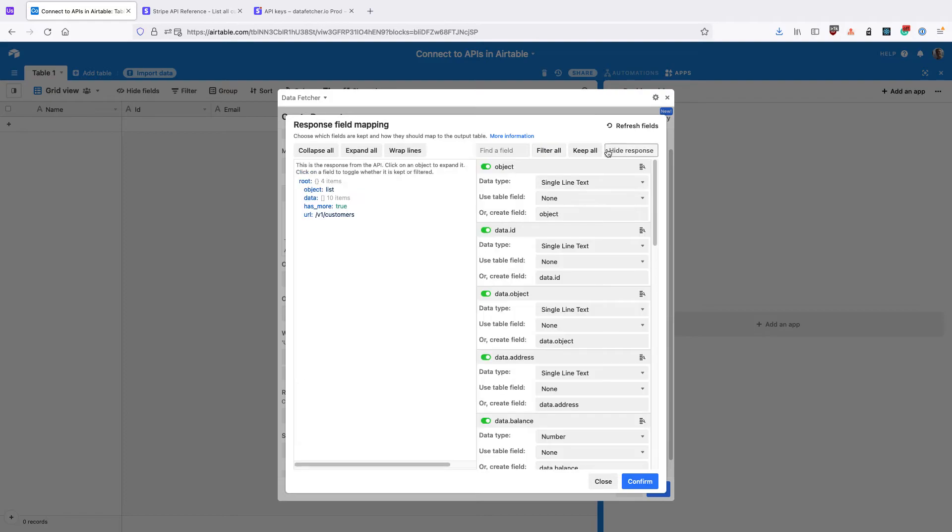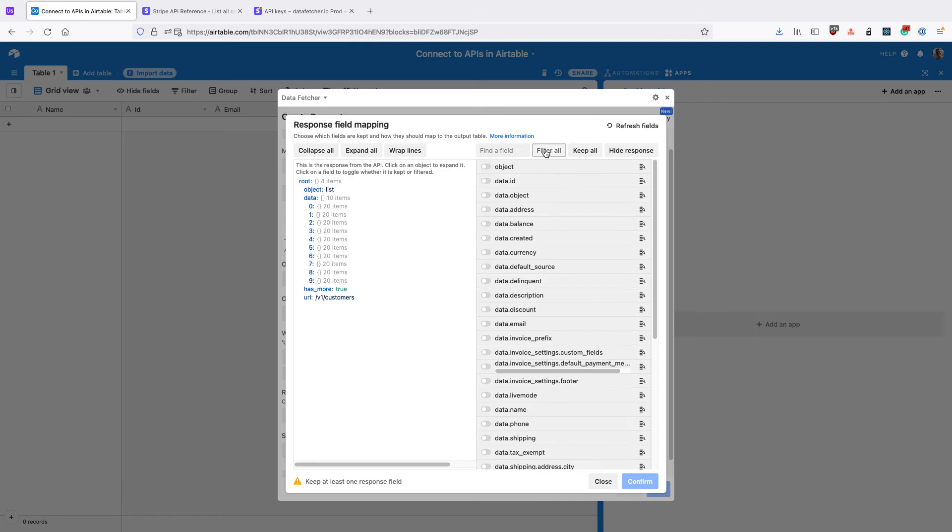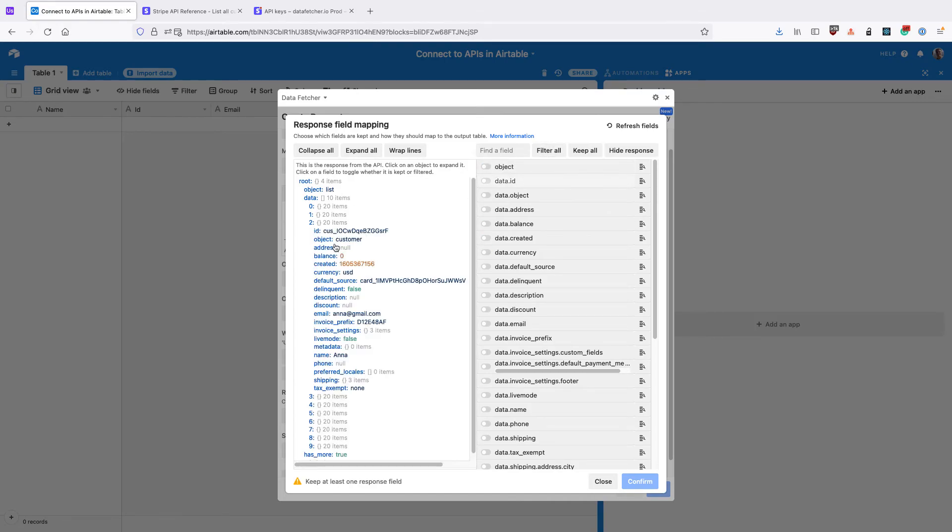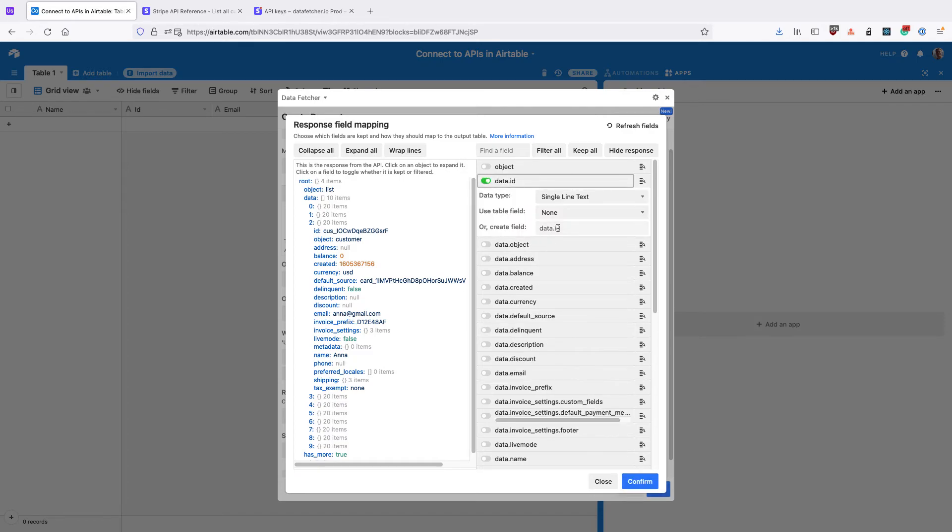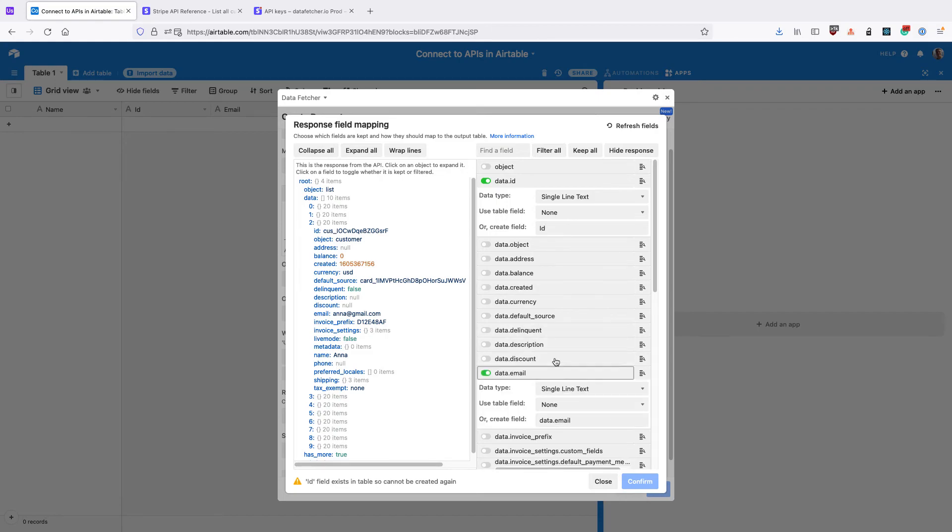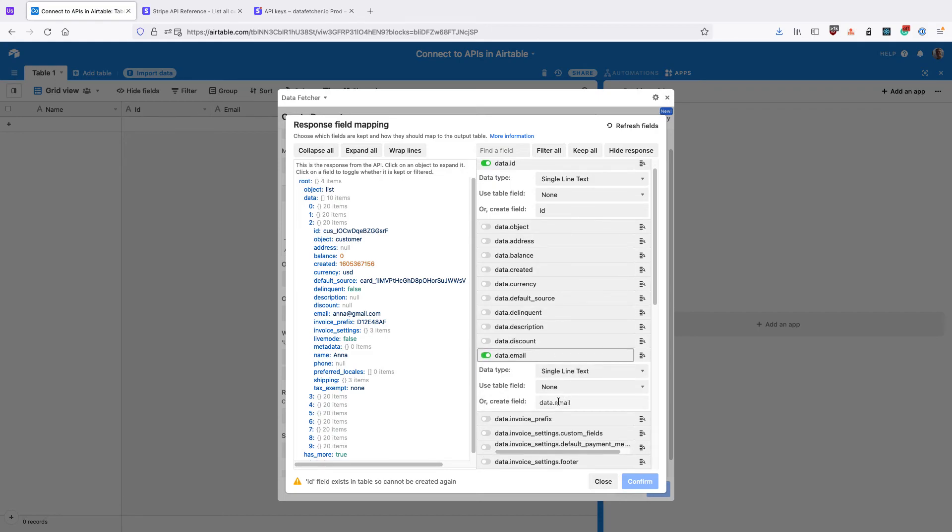And I'm going to click Show Response to show the actual response that comes back from the API. I'm going to filter all the fields, and then I'm going to re-add the ones that I want to import into our table. So for me, that's going to be the ID field and the Email field.